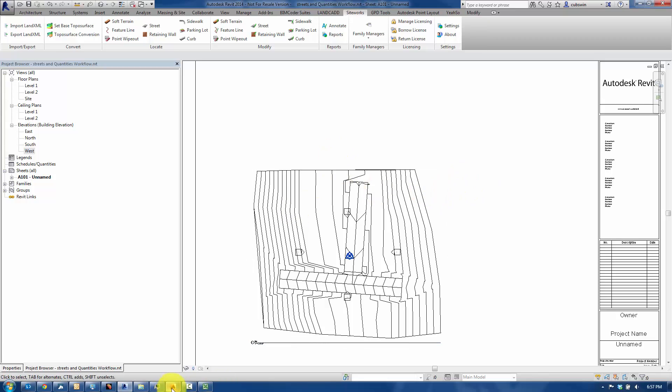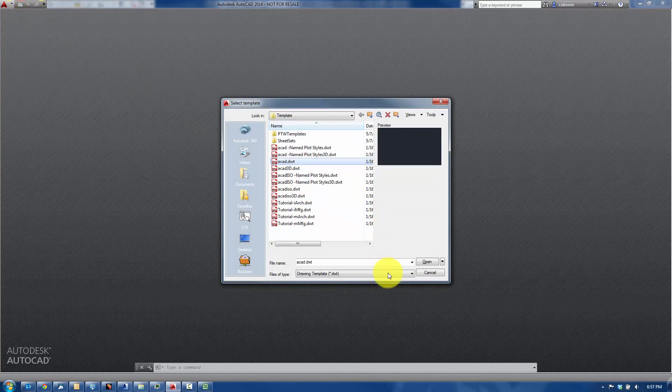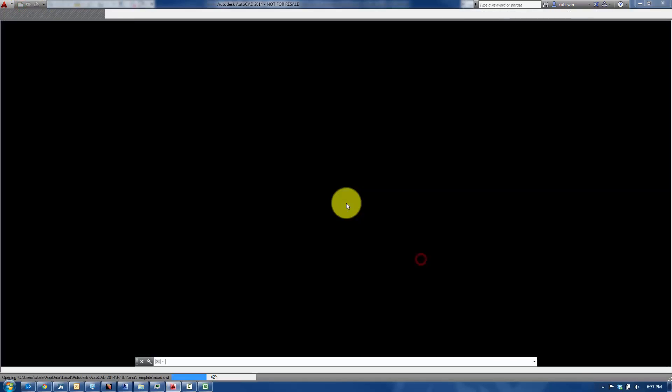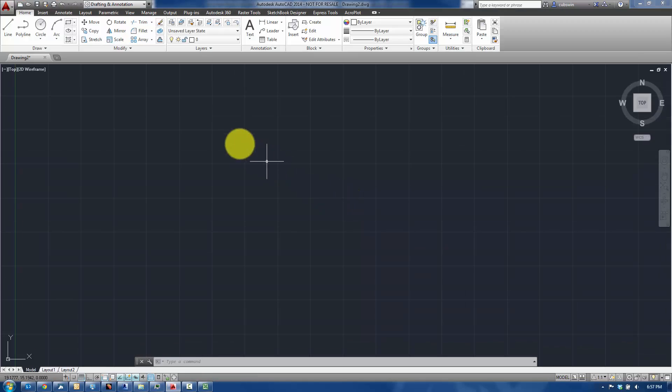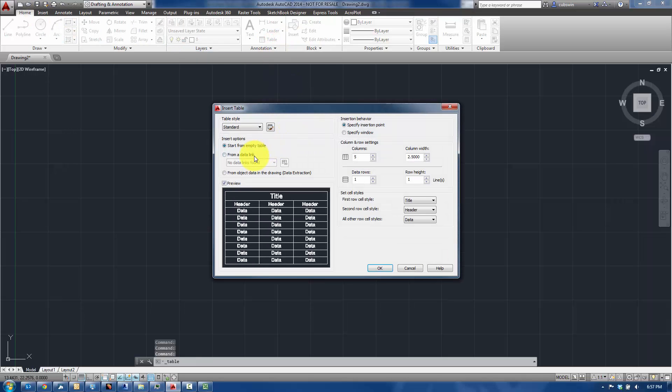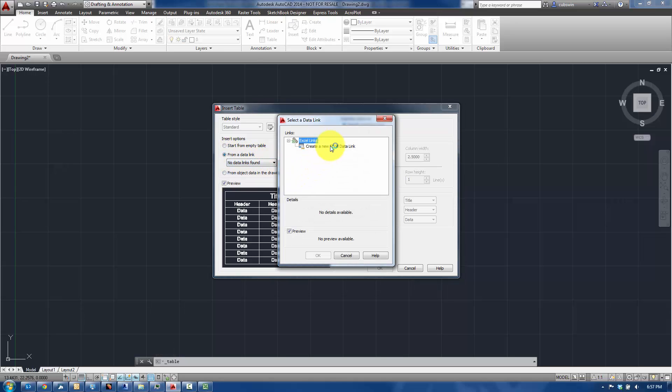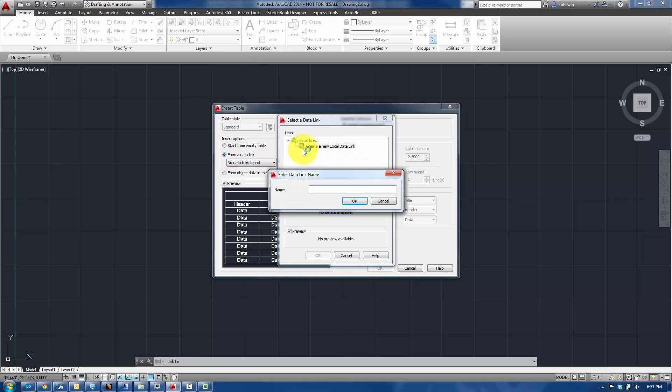So the next step would be then to go to AutoCAD, and we're going to create a new file here, just use the out-of-the-box template. And what we'll do is we'll go to the Home tab, the Table tool, click on that, and we're going to link this to a data link. I'll click on this little button, click on the Create a New Excel Data Link, call it Street Schedule.